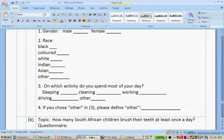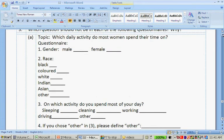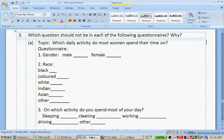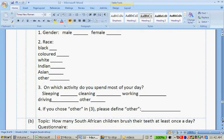The last question of this exercise is: which questions should not be in each of the following questionnaires and why? Topic one — which daily activity do most women spend their time on? The questionnaire includes: gender (male/female), race, on which activity do you spend the most of your day (sleeping, cleaning, working, driving, other — if other, please define).